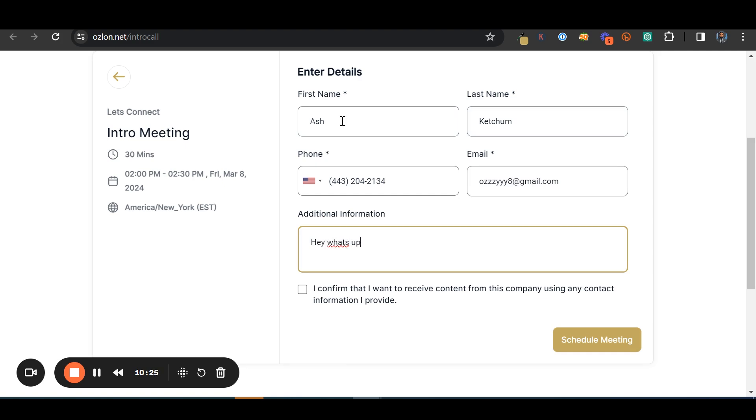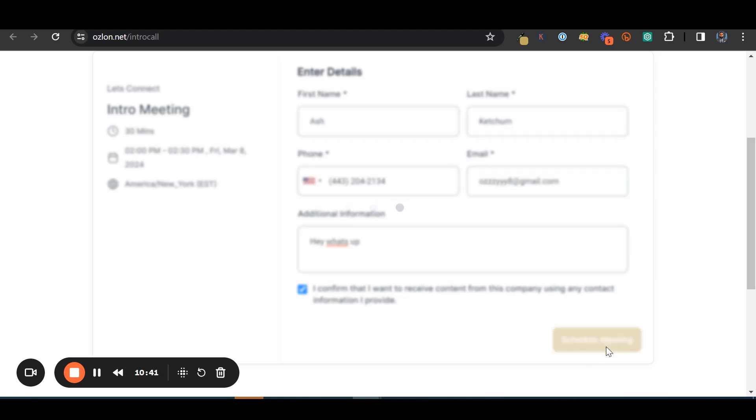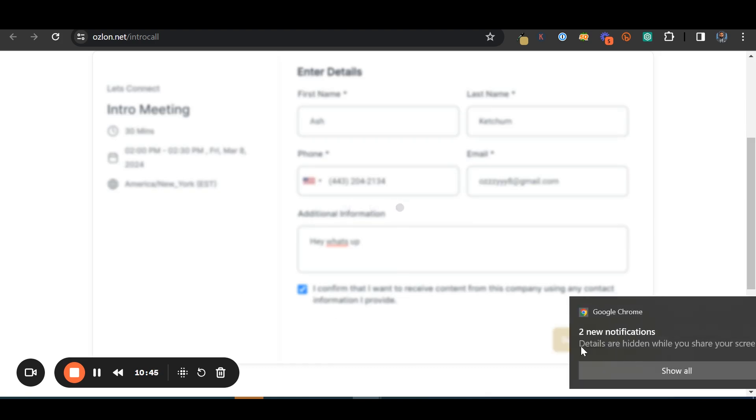So if I've done this correctly, what should happen is there should be a link generated for the meeting that I will have with Ash Ketchum, the Pokemon Trainer, to talk about building his website soon. Confirm that information.